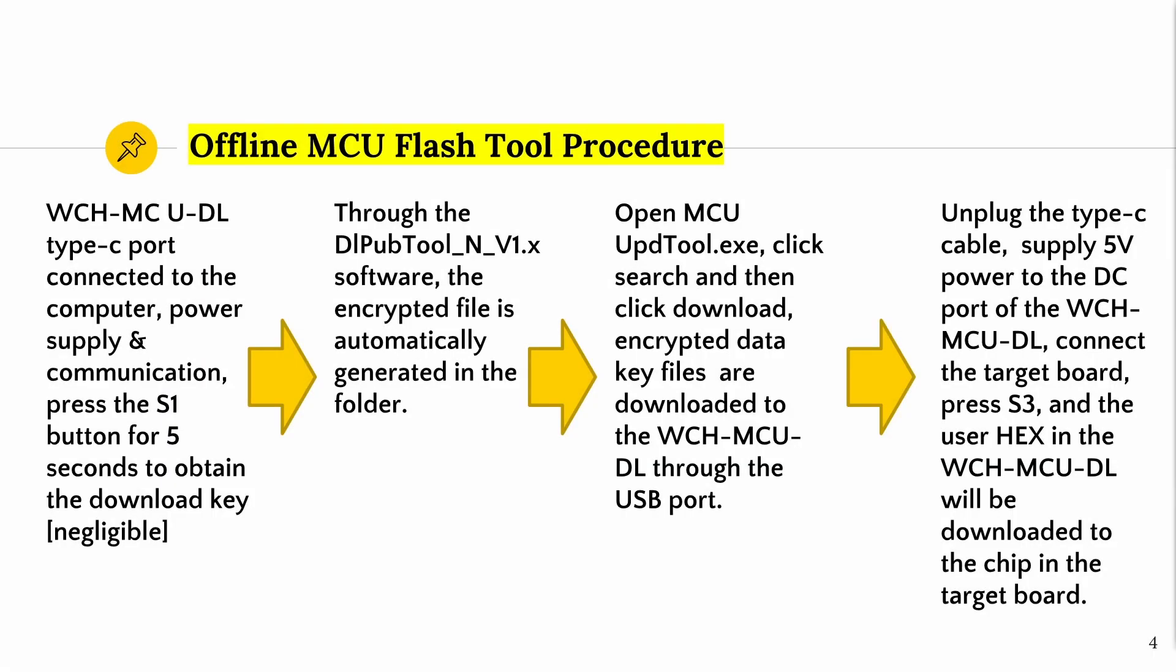These are the four-step process of how we flash and program the offline MCU flash tool. Each step will be properly demonstrated in the upcoming videos. We will explain each step and how to best integrate it into your development cycle.